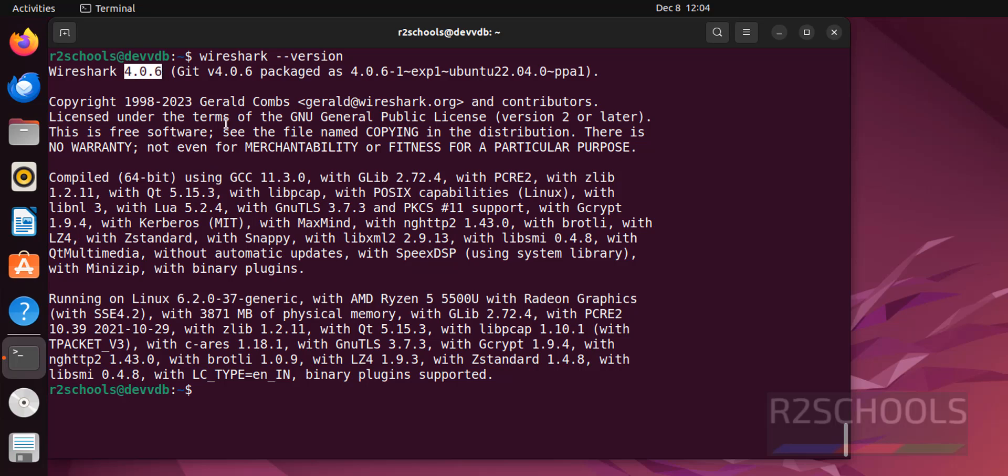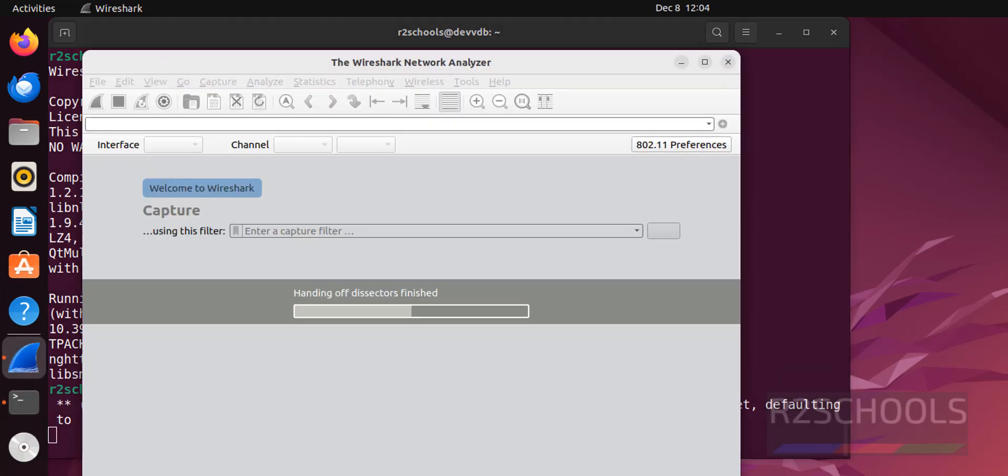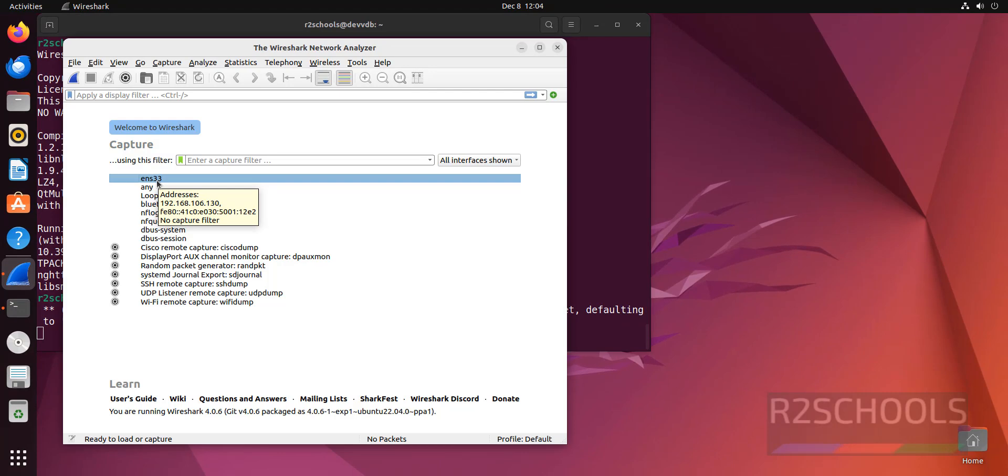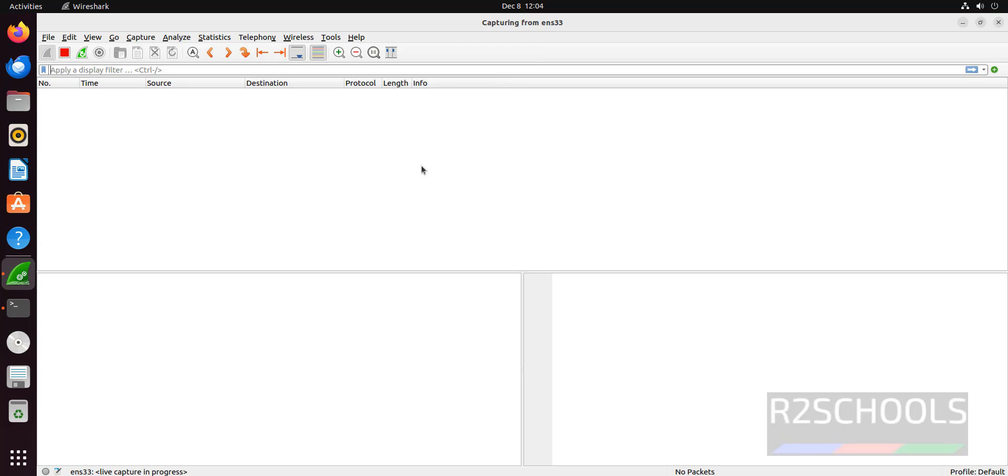We can open Wireshark by typing sudo wireshark on Ubuntu machine. Now it is capturing. Click on this ENS33. Wait, it is going to capture.